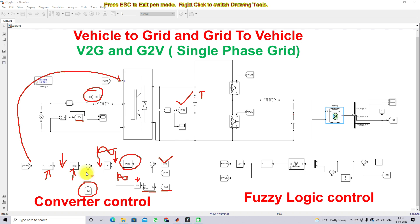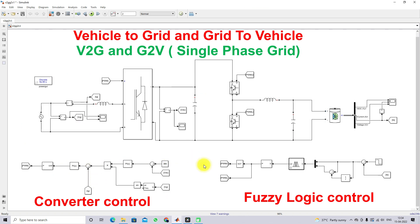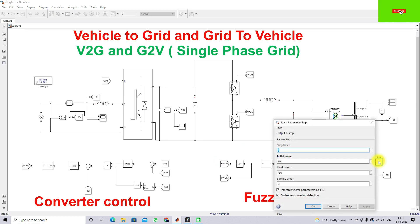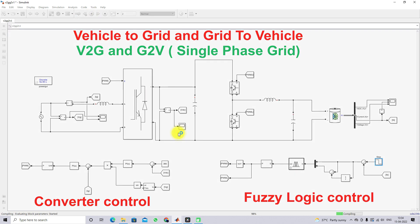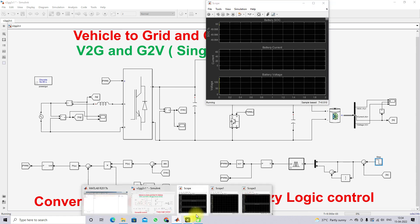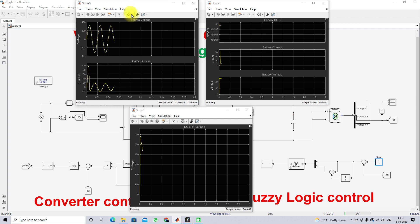Now the model will be tested under two operating conditions. Initially the battery reference current is set to 10 A for vehicle-to-grid operation, and after one second it is changed to minus 10 A for grid-to-vehicle operation. Then the reverse sequence will also be demonstrated — starting from grid-to-vehicle and switching to vehicle-to-grid.